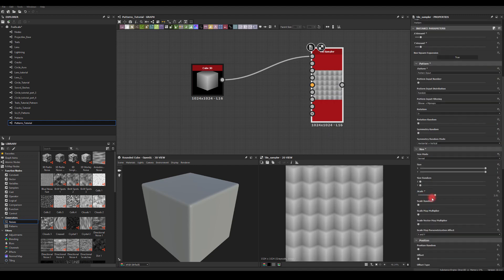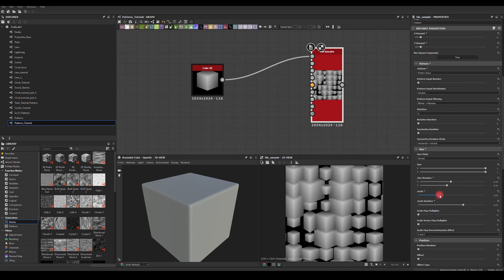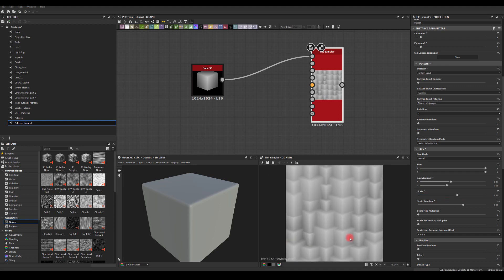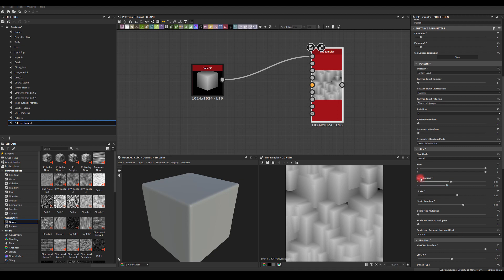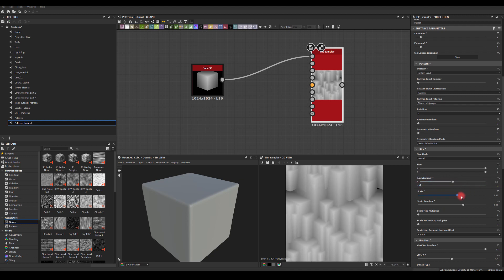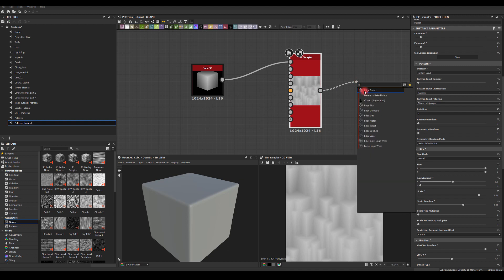I'm just gonna play with the scale, scale random, trying a little bit of different values. Then scale just to fill this hole with the cubes. I'm gonna use position random as well, maybe offset to 0.5, and I'm gonna reduce the size random. Maybe leave that at 0.5 and scale this up just a little bit to make sure we won't get any black values in this node. Now I want to run it through the Edge Detect node.